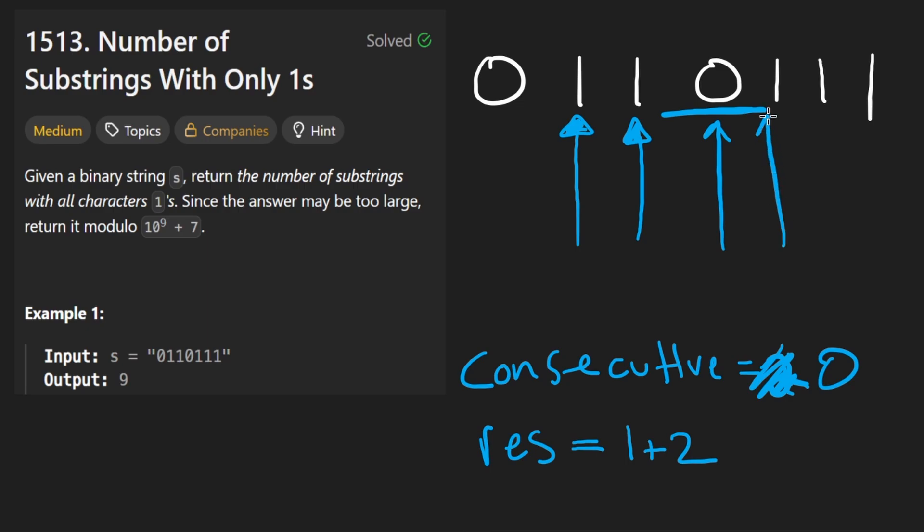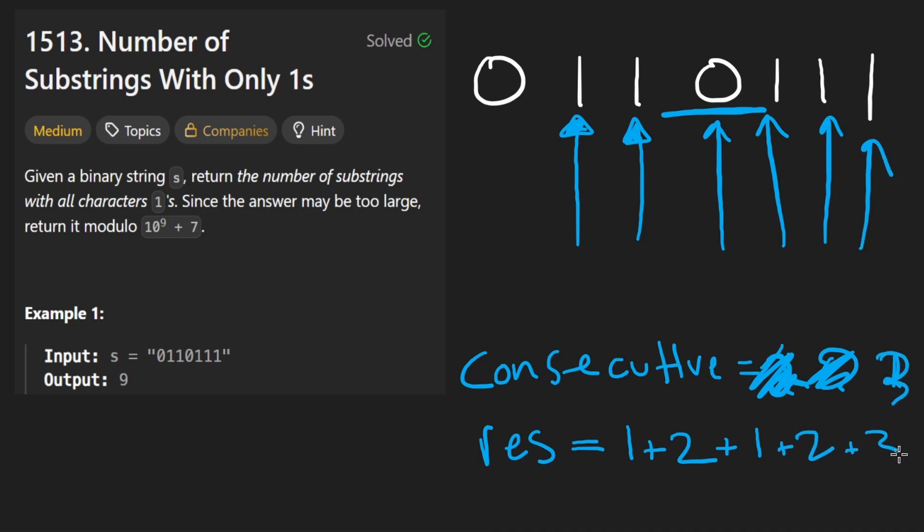Next, we go here, it's a one, we set this back to one, we plus one there, this is going to make this a two, plus two there, this is going to make it a three, and then plus three there. So that's going to be six plus three, that's nine different substrings, that is the correct result.